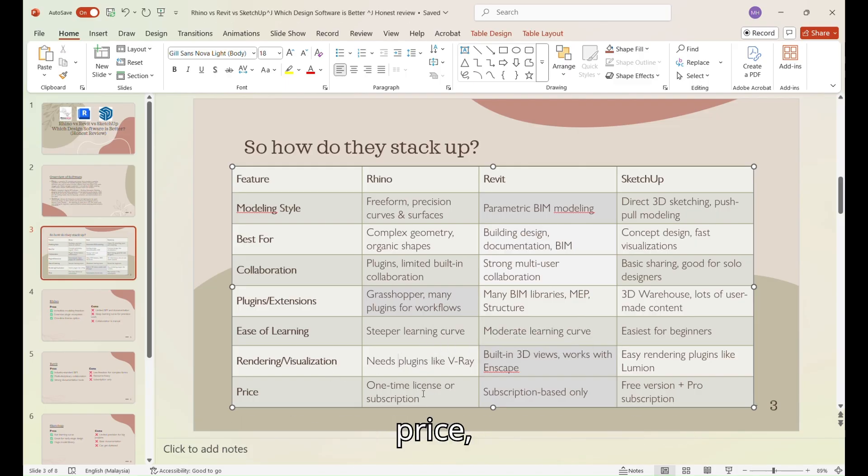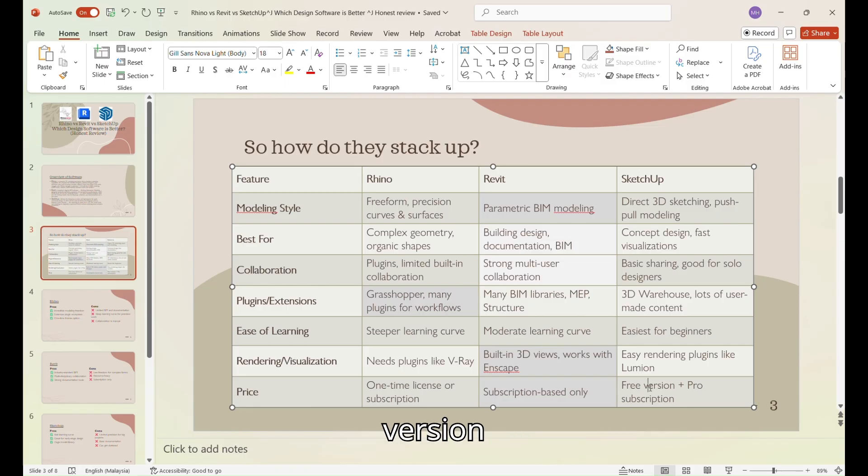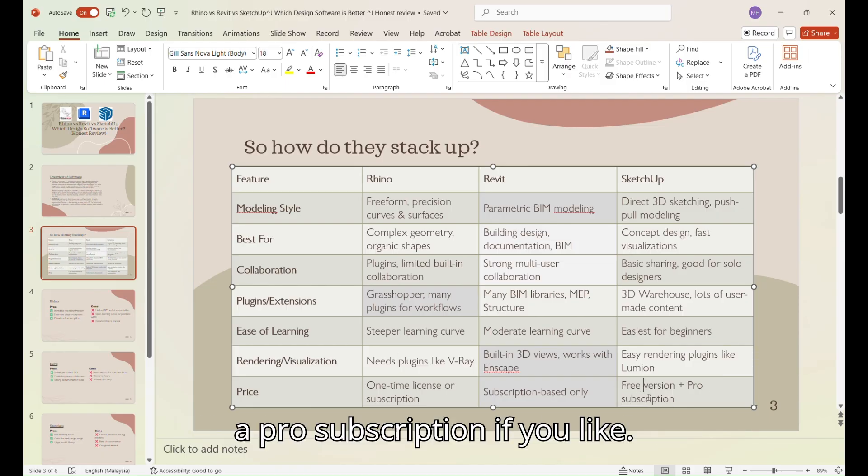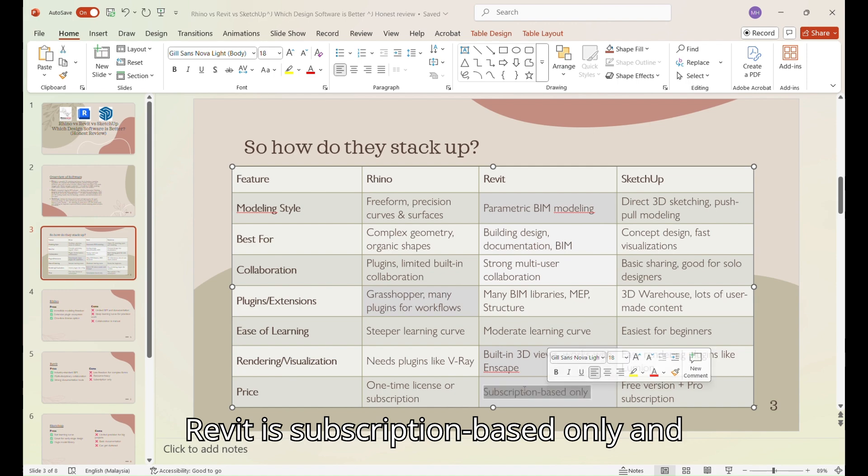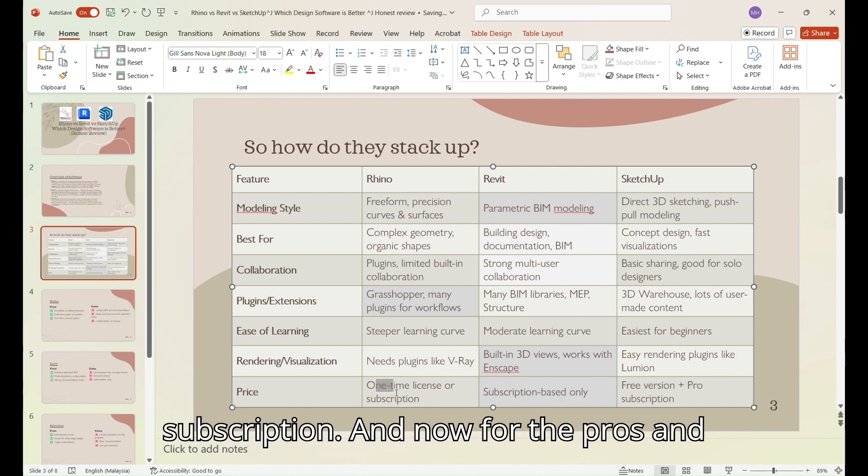In terms of price, SketchUp wins here, as it has a free version and a pro subscription if you like. Revit is subscription-based only, and Rhino has a one-time license or subscription.